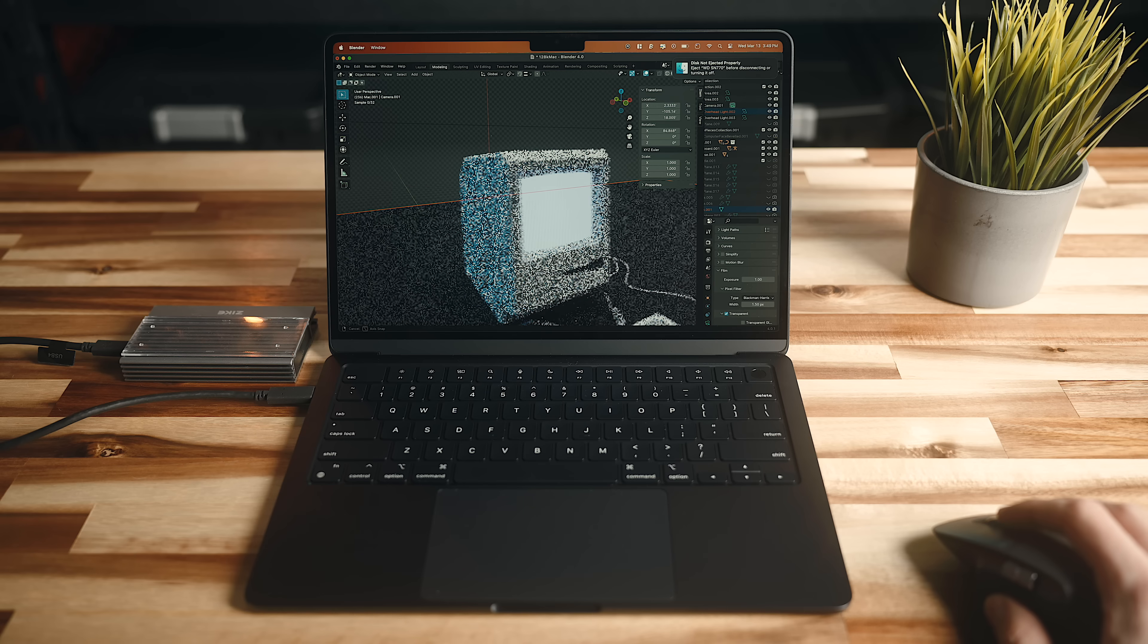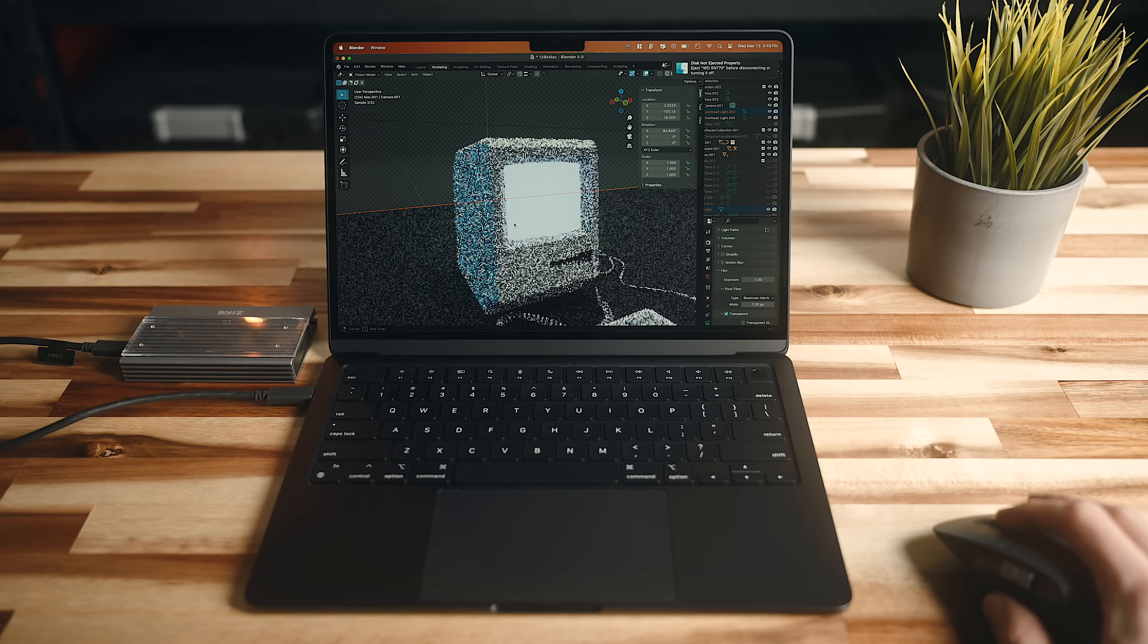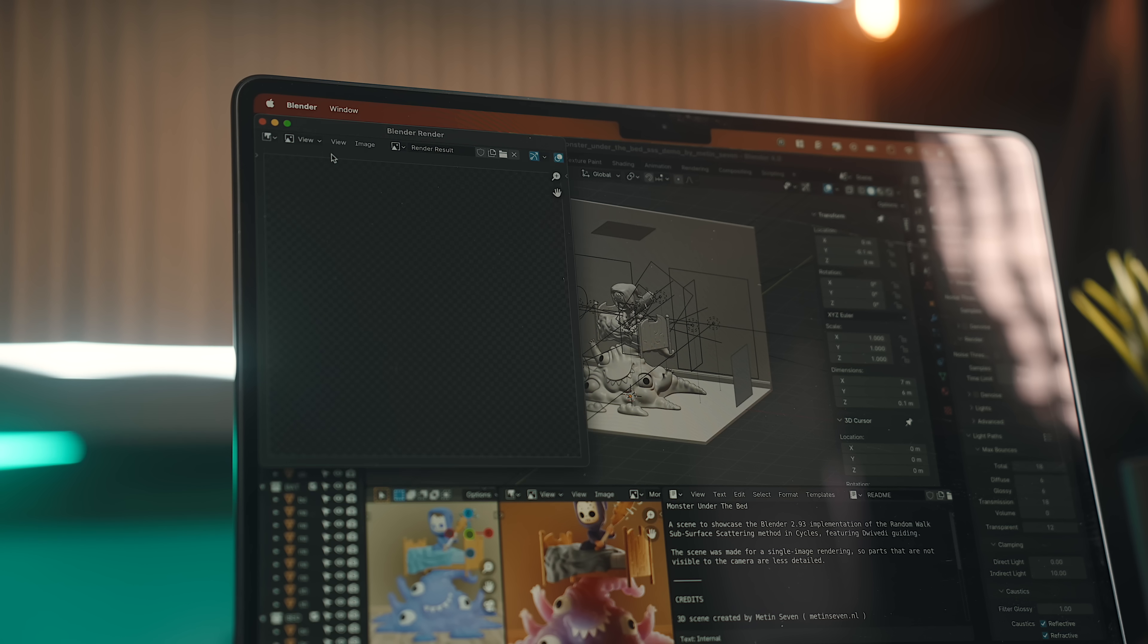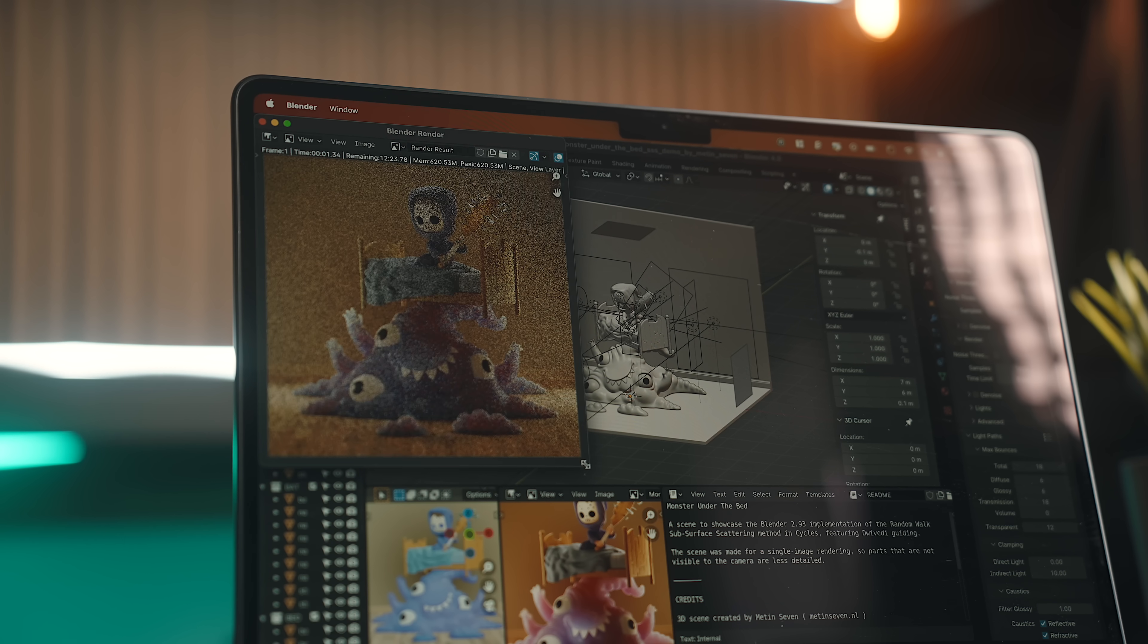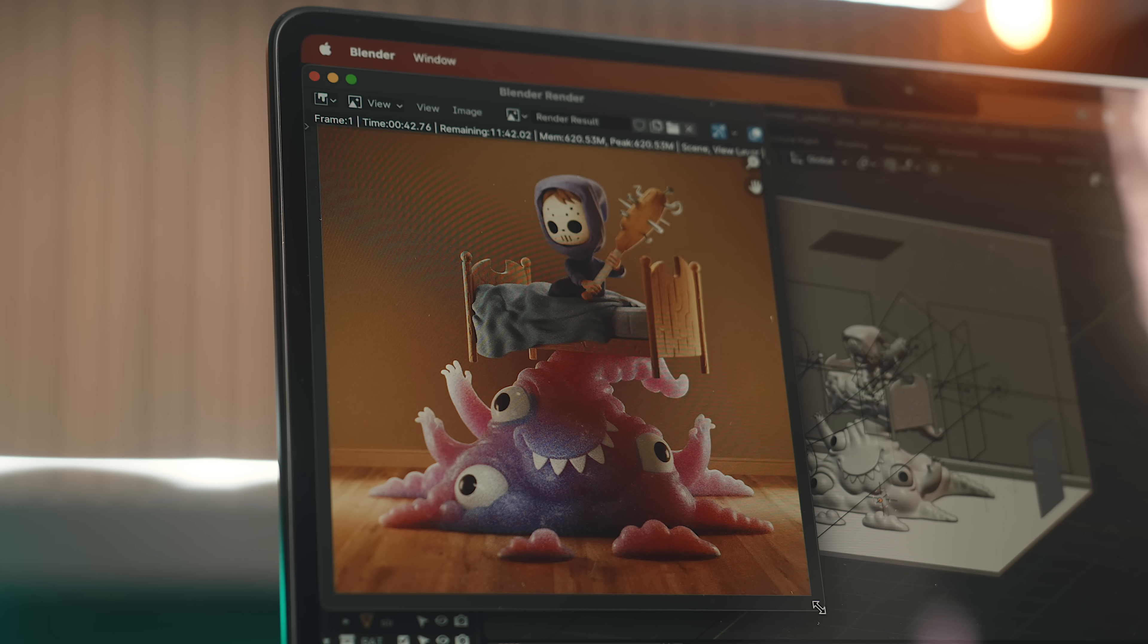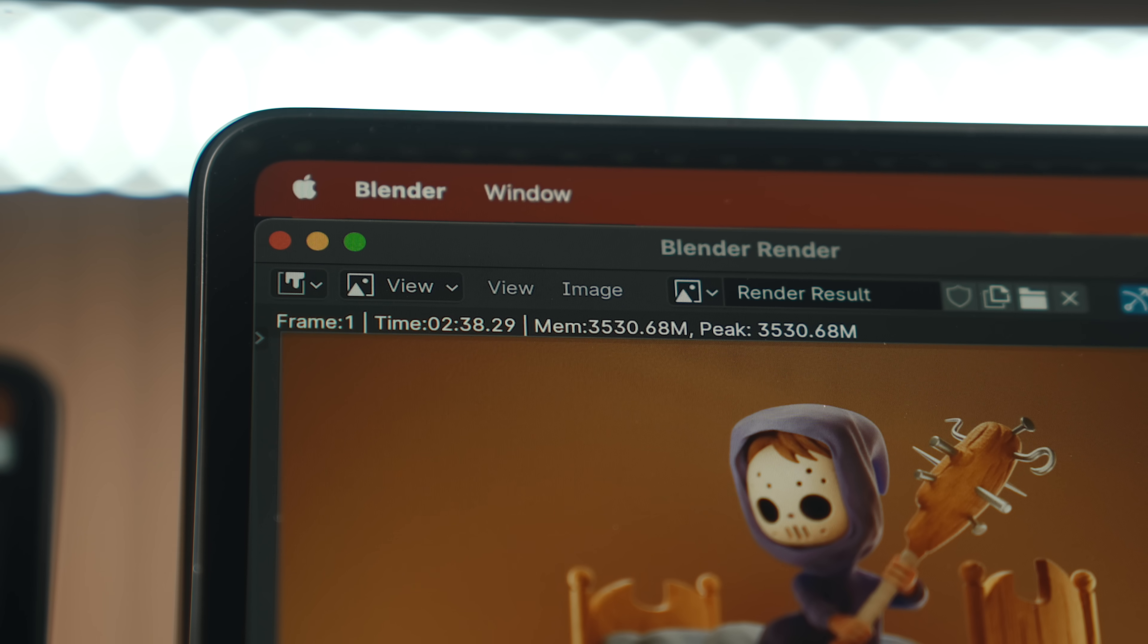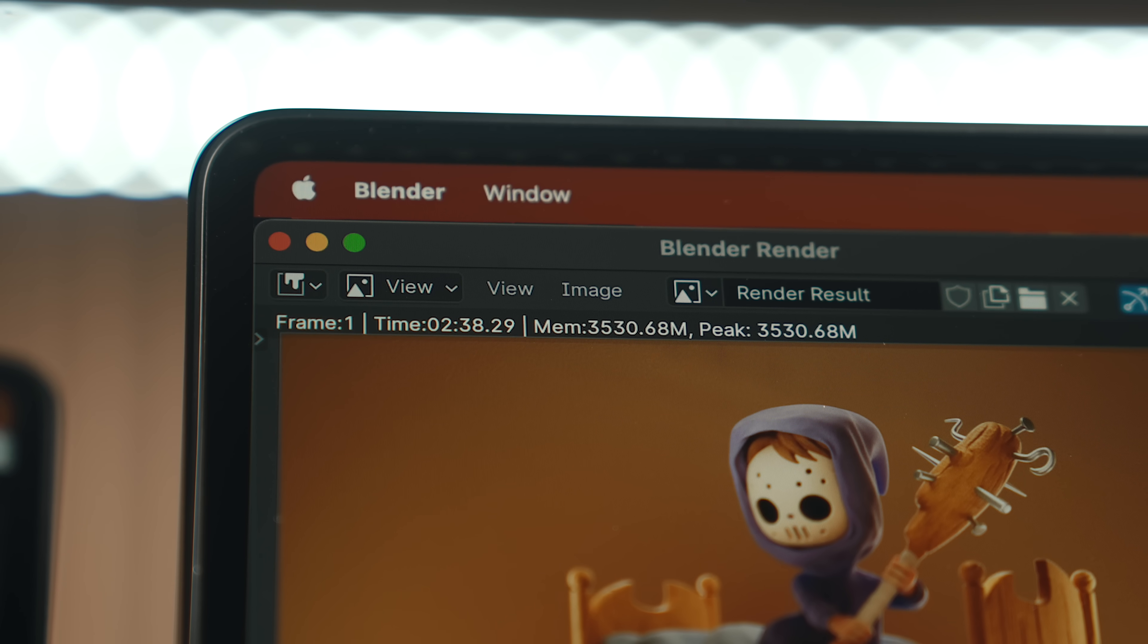In Blender, I can open up and work on a simple project, and things feel very smooth, and render times are much faster than the M2 Air. The M3 ran just under 3 minutes faster on the Monster under the bed demo, which is wild.